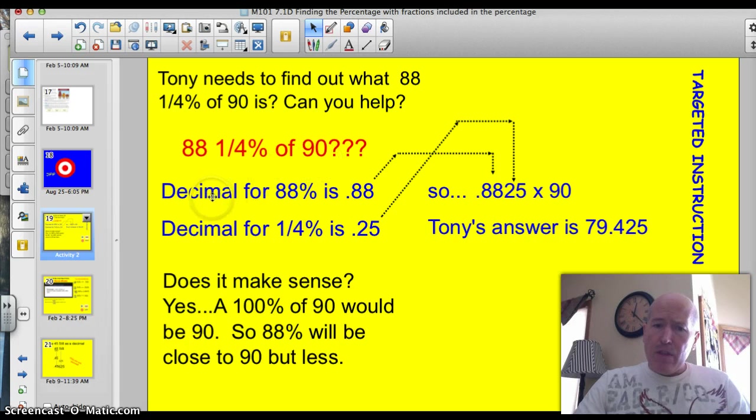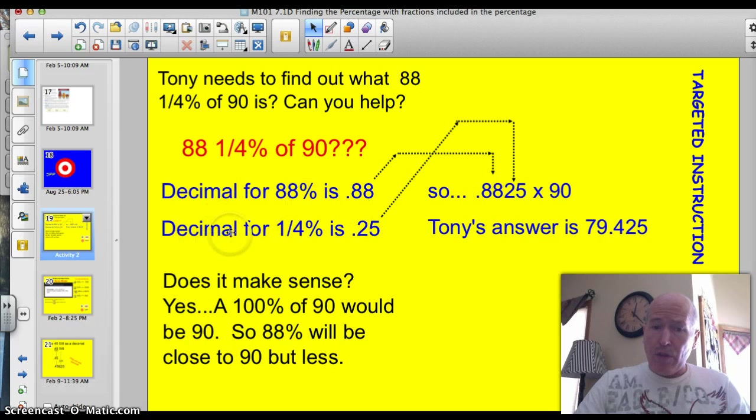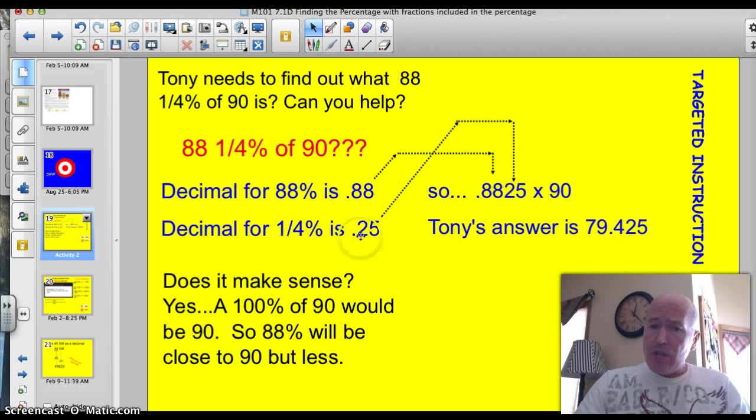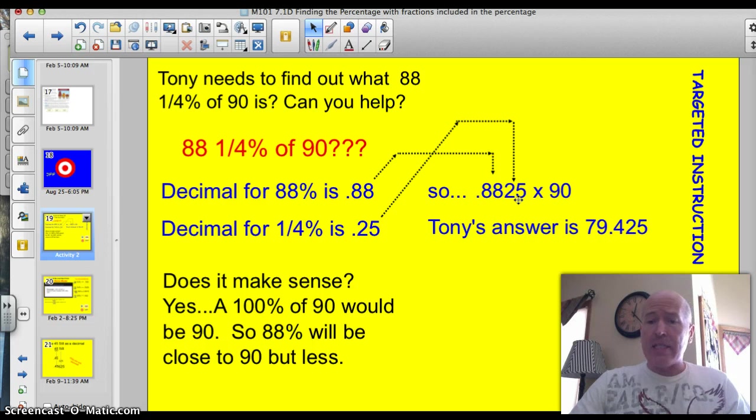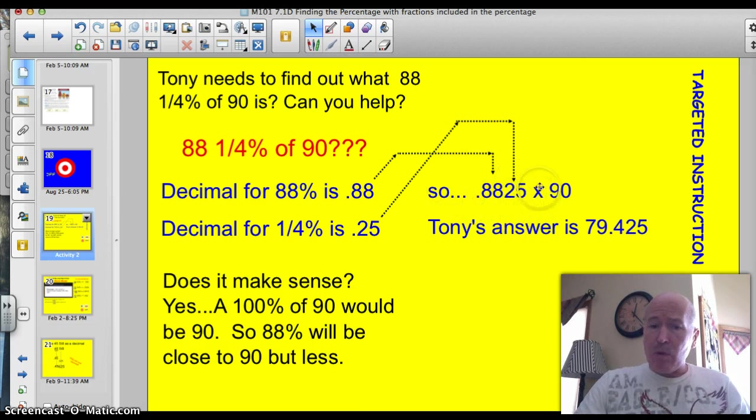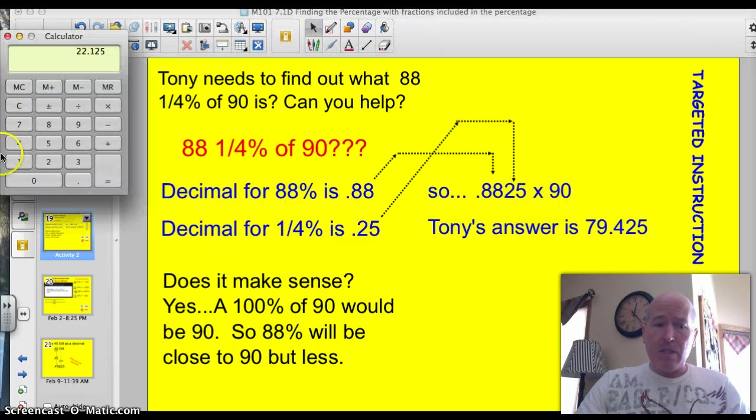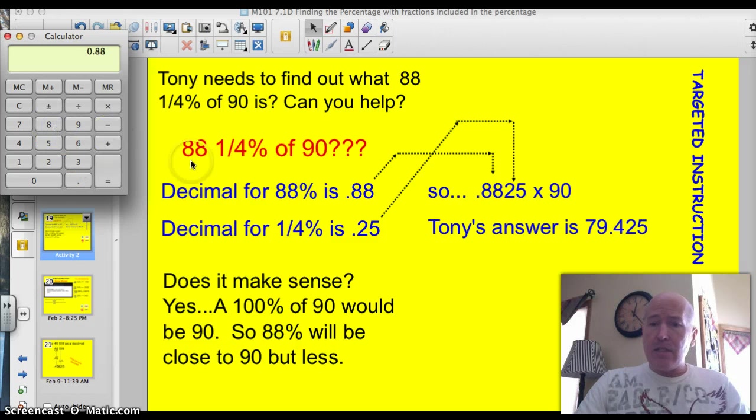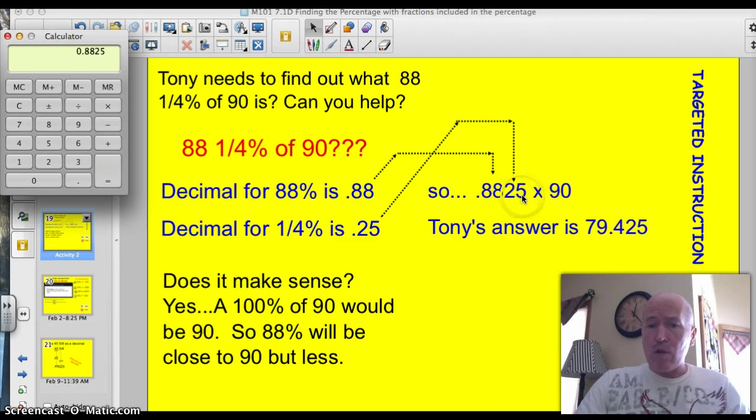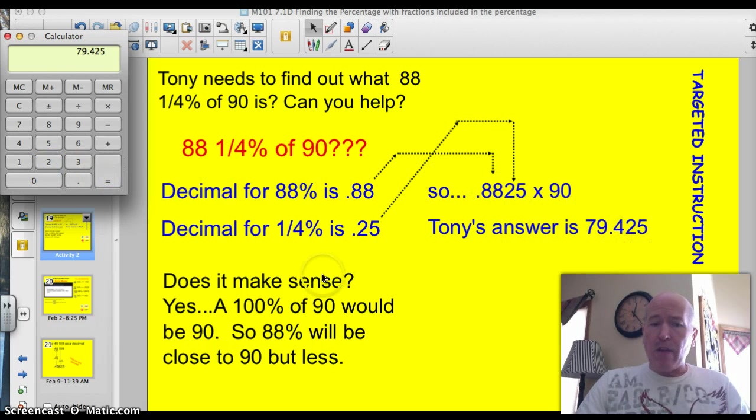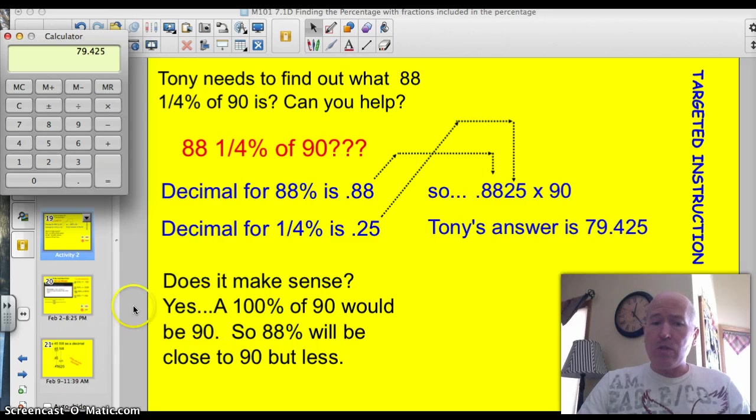The decimal for 88 is .88. We all know that. We also know that the decimal for .25 is .25. So what you do is you just take and put the 88, the .88, that decimal down. You take and add the .25 right at the back of it and you do not add a second decimal. And then you have your decimal for 88.25%. You multiply that by 90. Let's do that real quick. .8825 times 90 is 79.425.